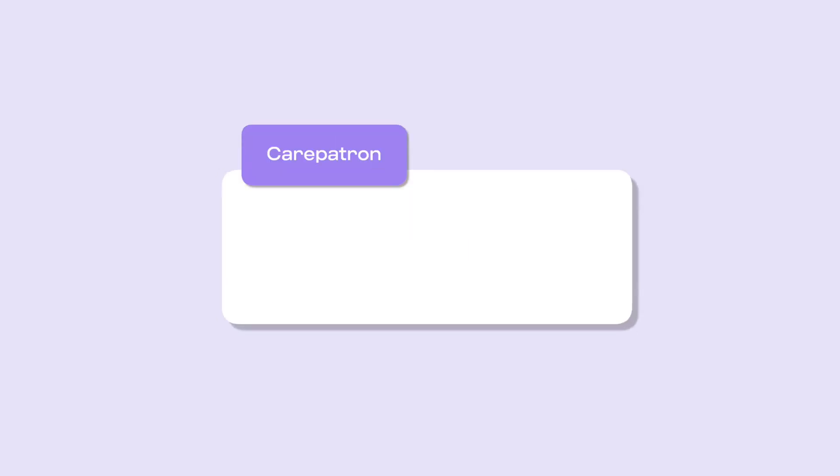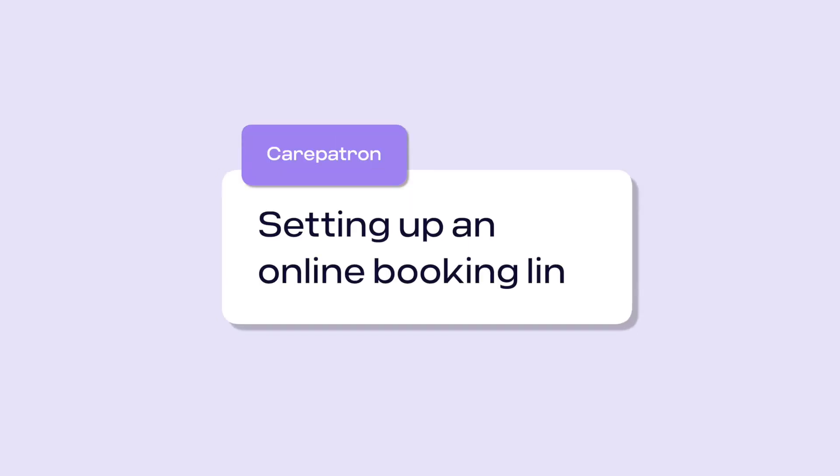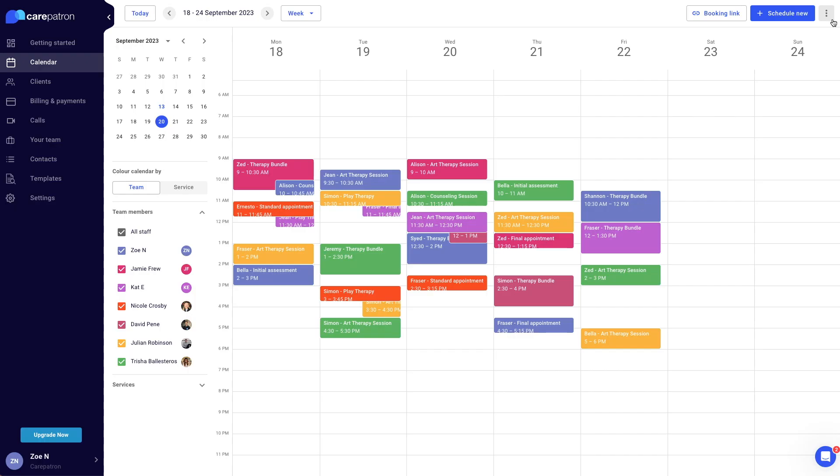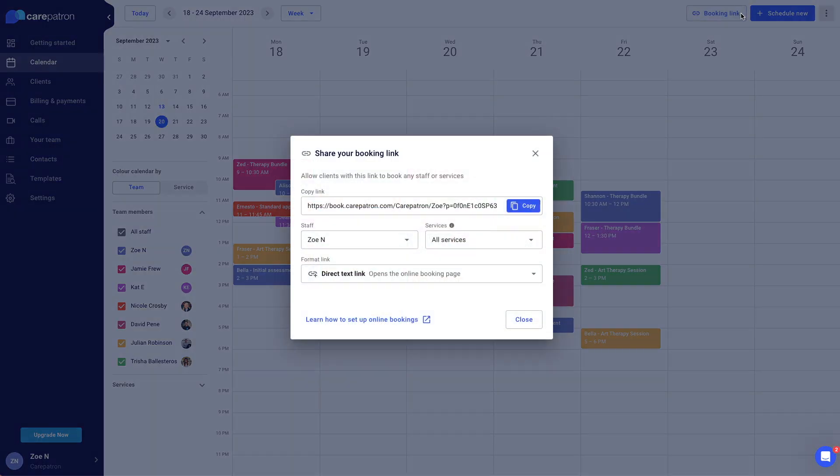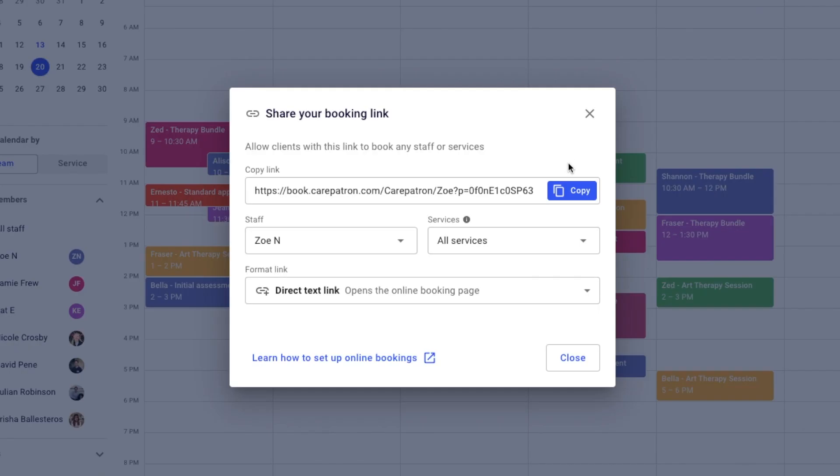In this video, we will be walking through setting up online booking links. This will streamline your booking process for clients, making it easier to book appointments on their end.